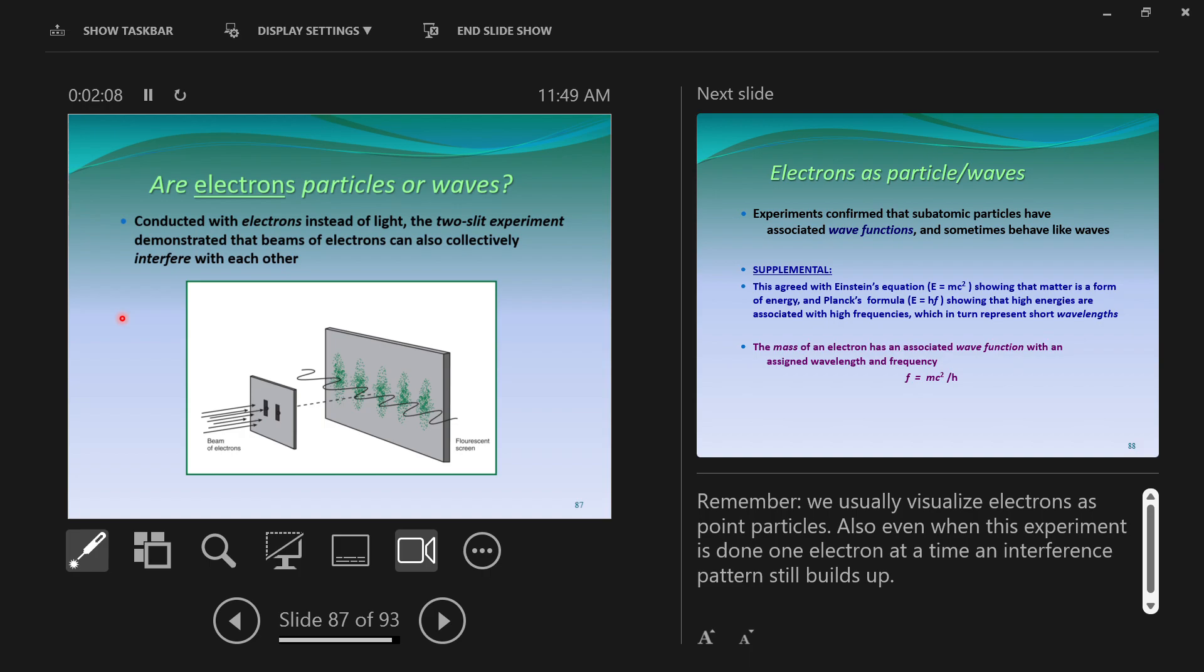However, electrons, which they like to picture like a little ball—they even show them in the book like a little ball—if they take a beam of electrons, send it through the dual slit, guess what? It builds up an interference pattern too, just like the light sources do.